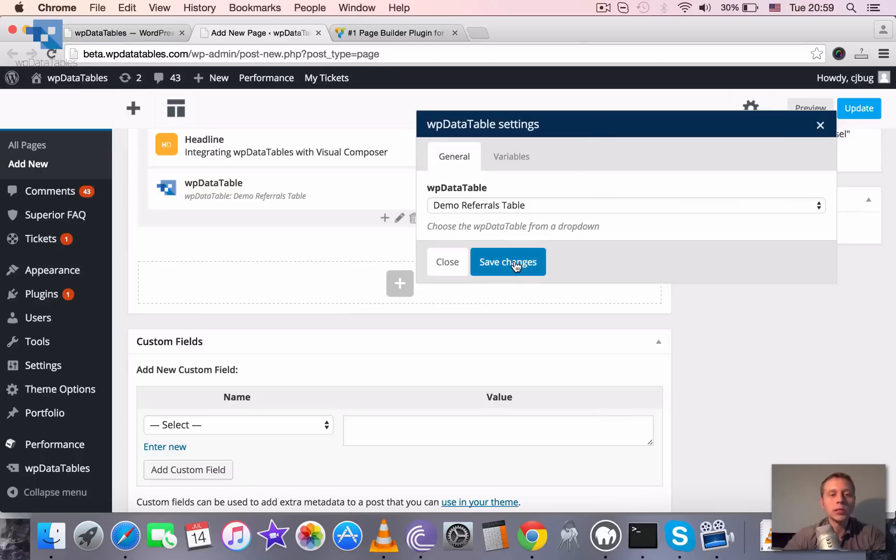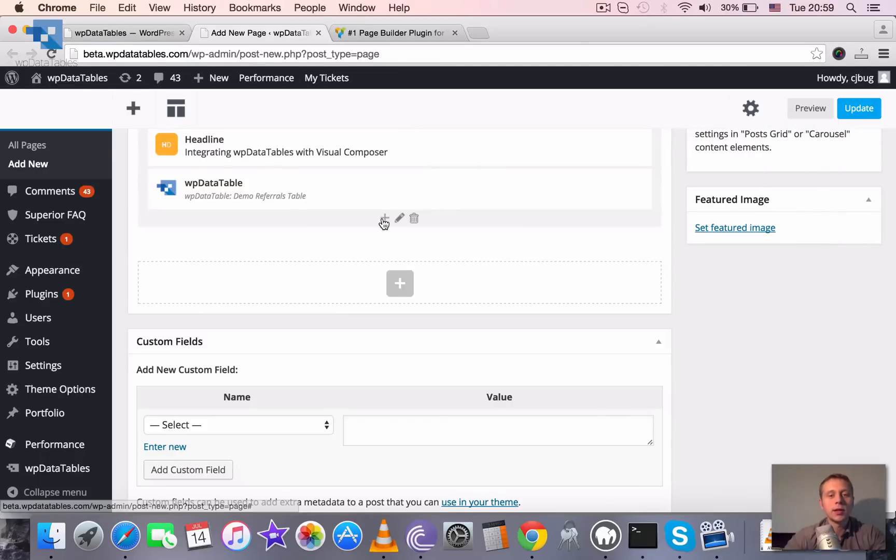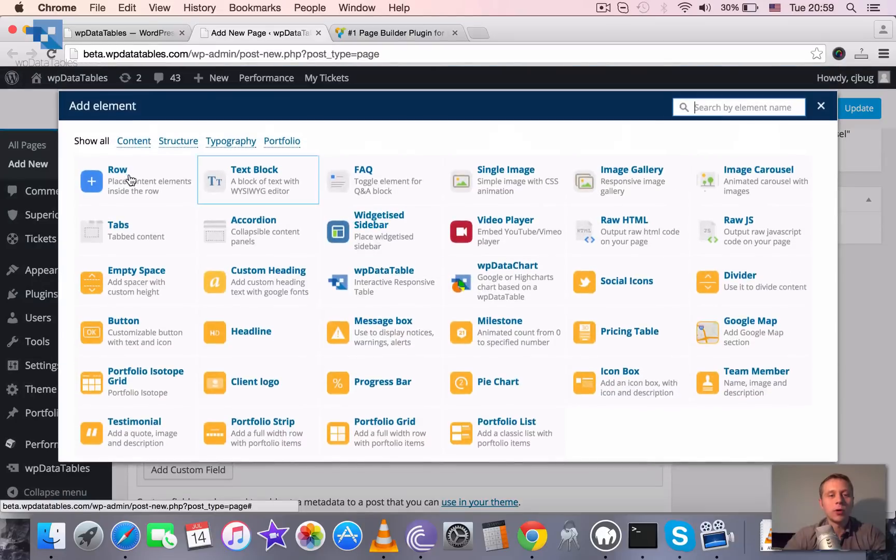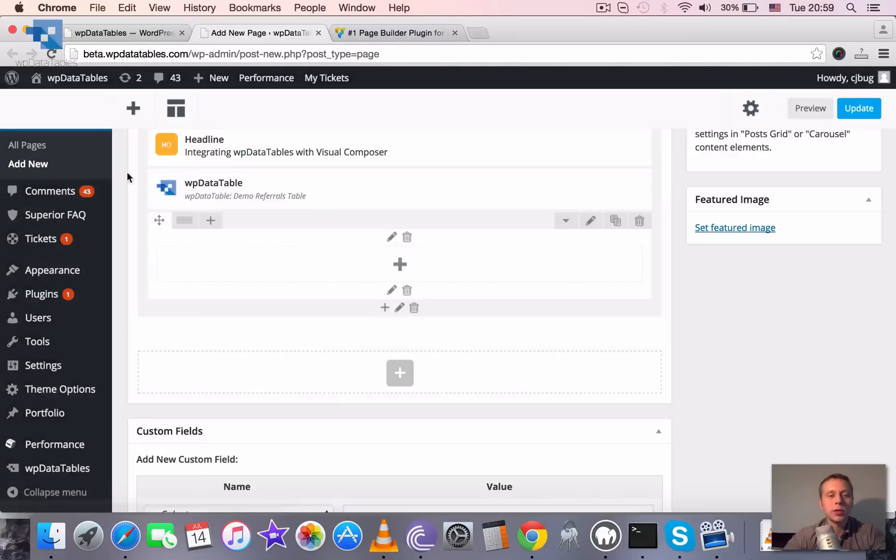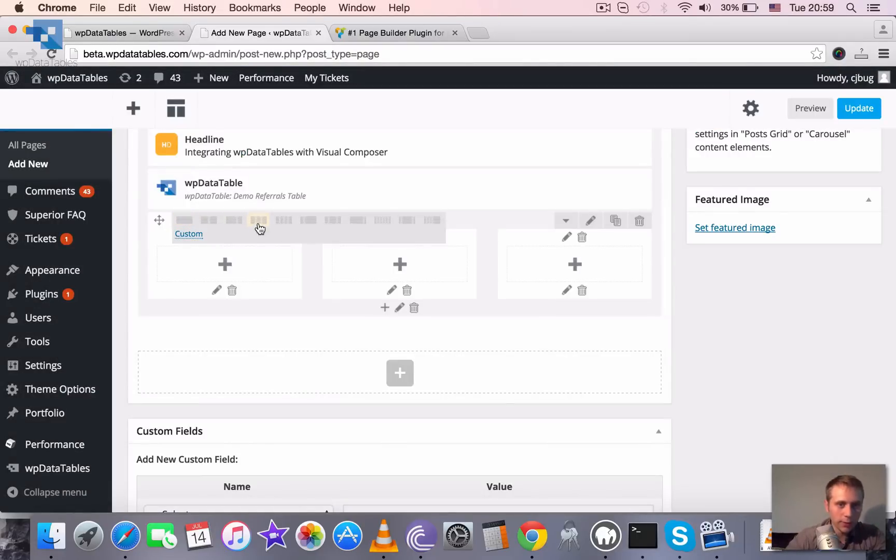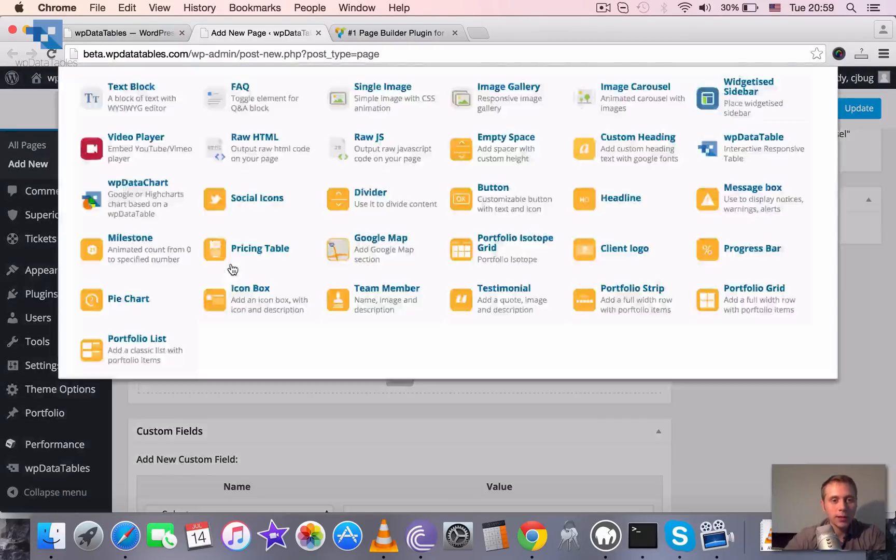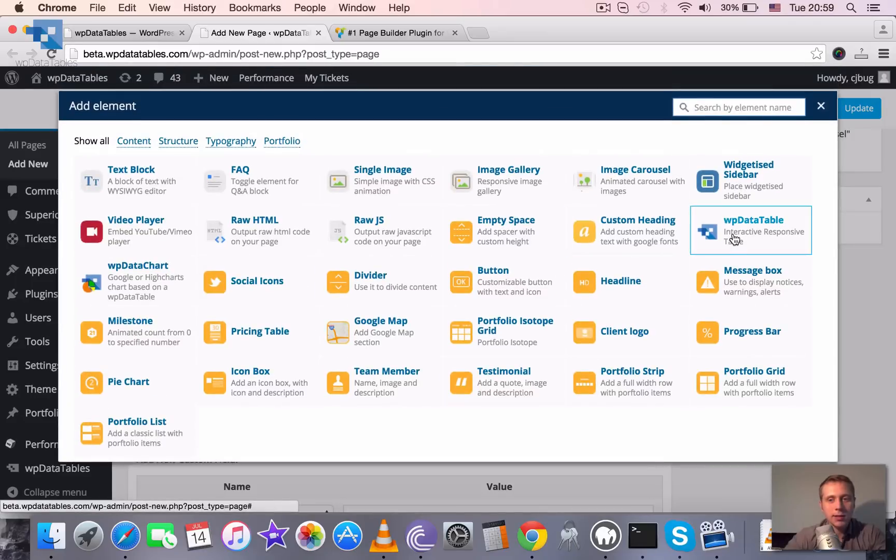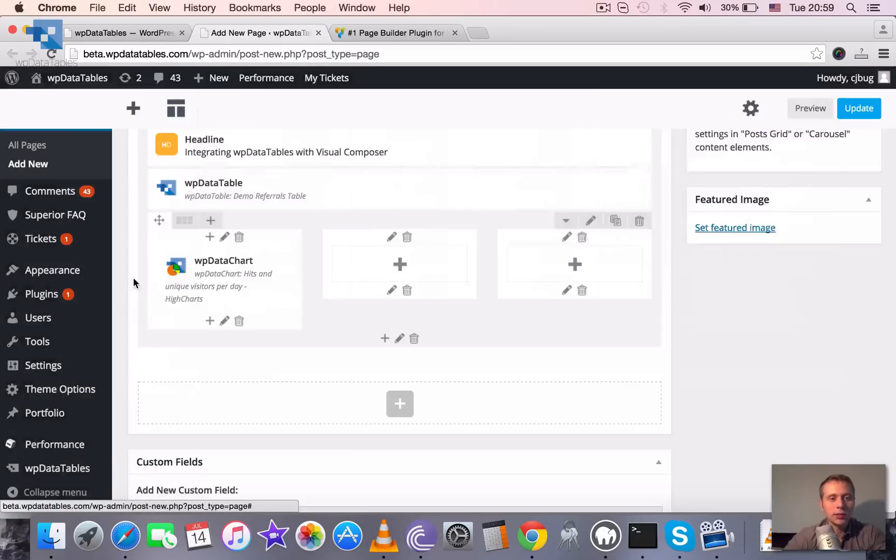Once we've inserted the table, we can save it. Then let's add one more sub-row here and say that layout is going to be three columns.